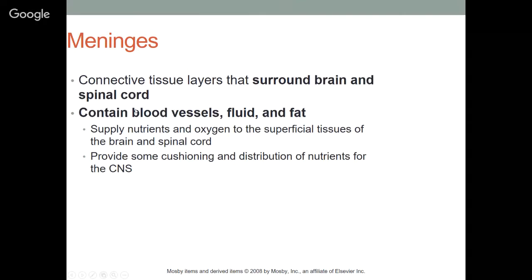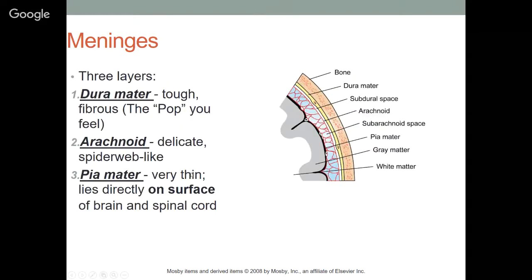The meninges contain blood vessels, fluid, and fat, supplying nutrients and oxygen to the superficial tissues of the brain and spinal cord. They also provide cushioning. There are three layers: the dura mater — tough and fibrous; when doing a spinal tap, you actually feel a pop as the needle passes through it. It covers the subdural space. The next layer is the arachnoid meninges — a delicate, spider-web-like layer that maintains space between dura and pia mater.